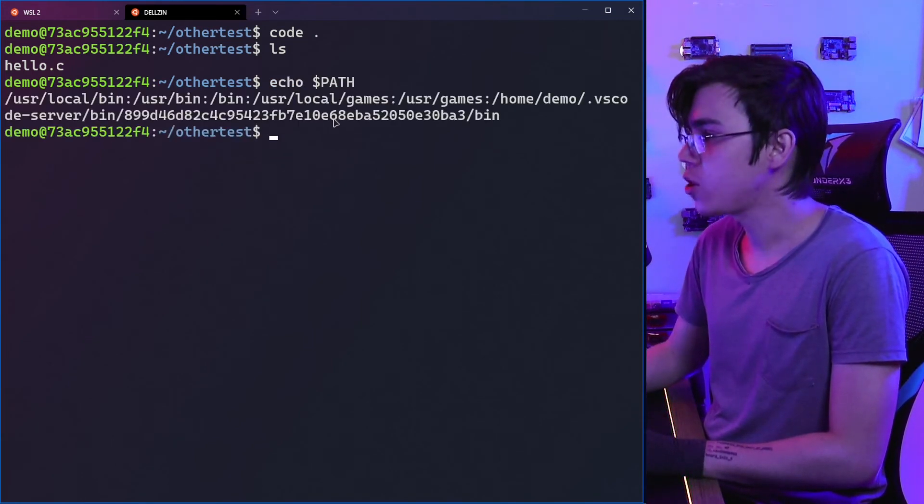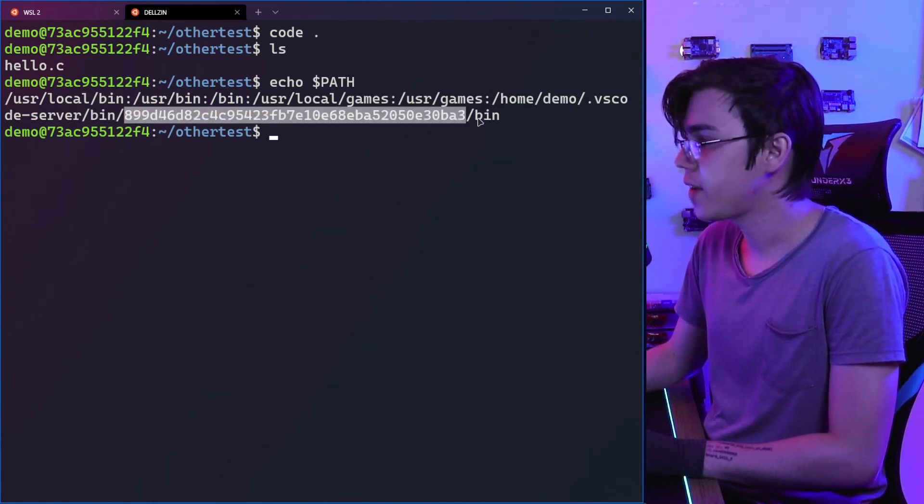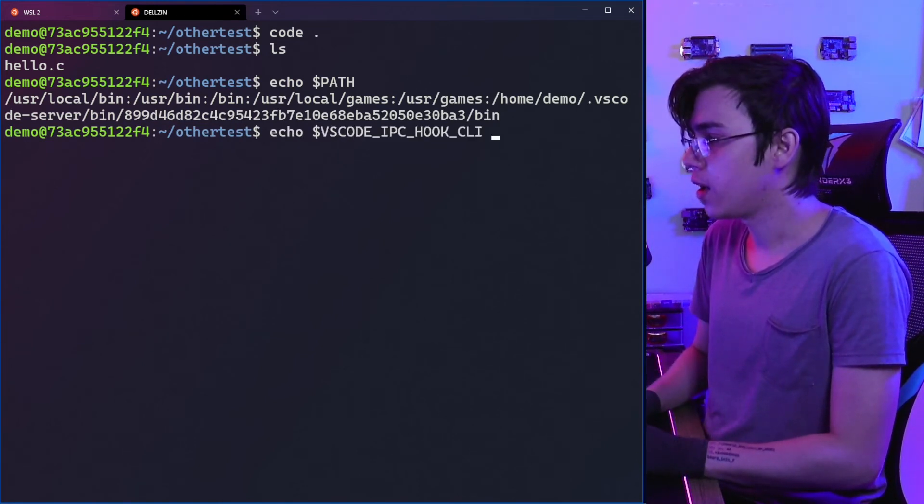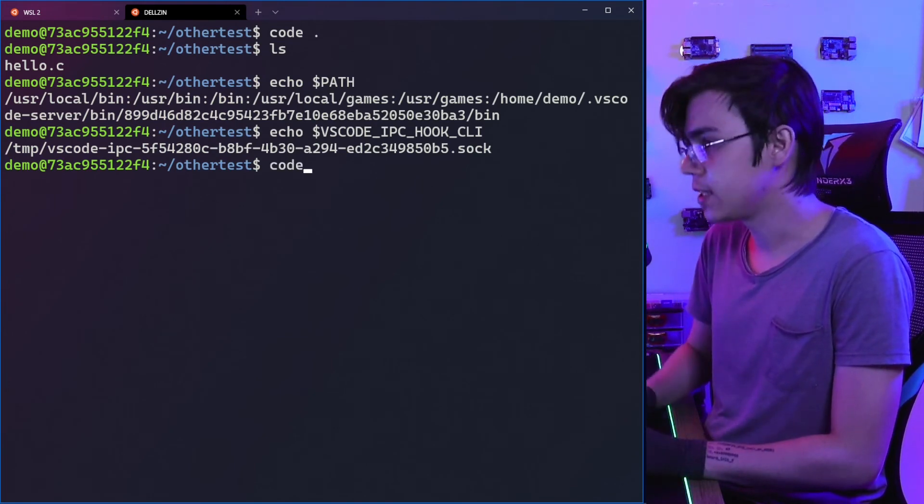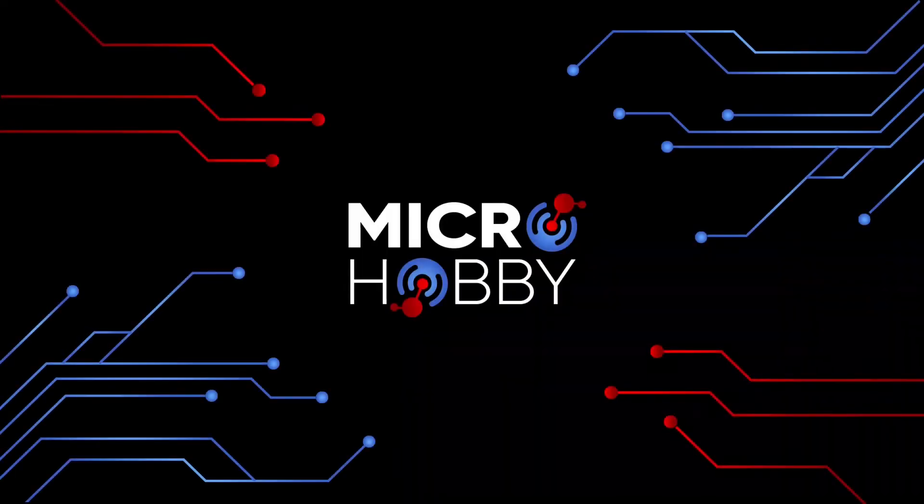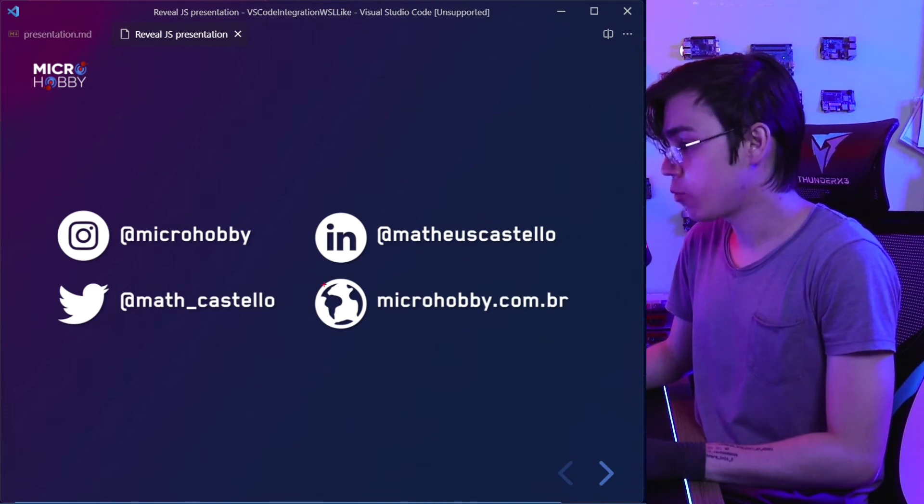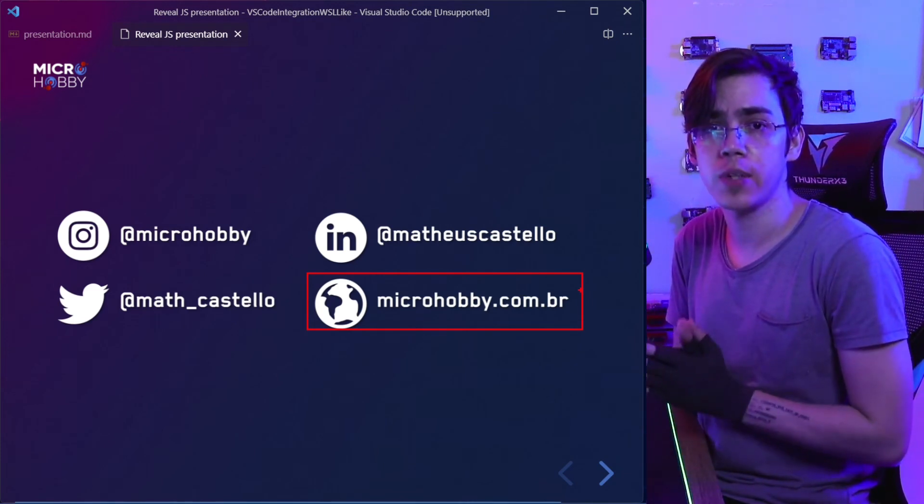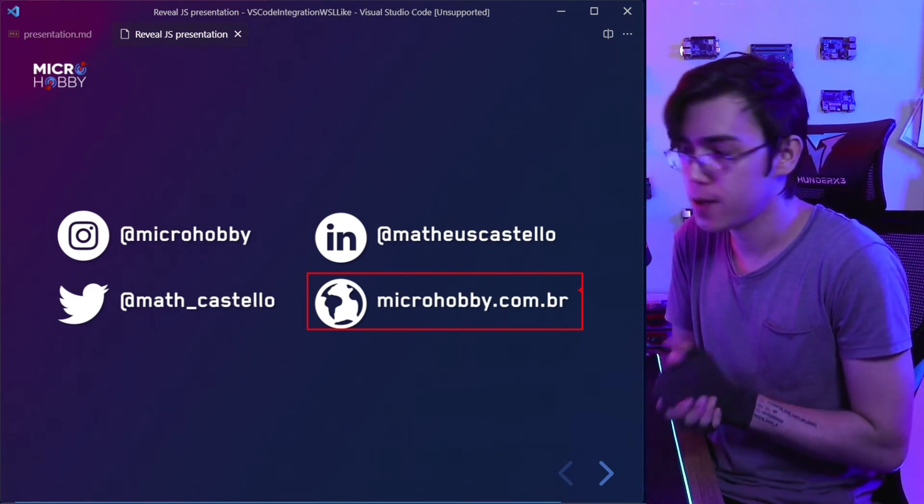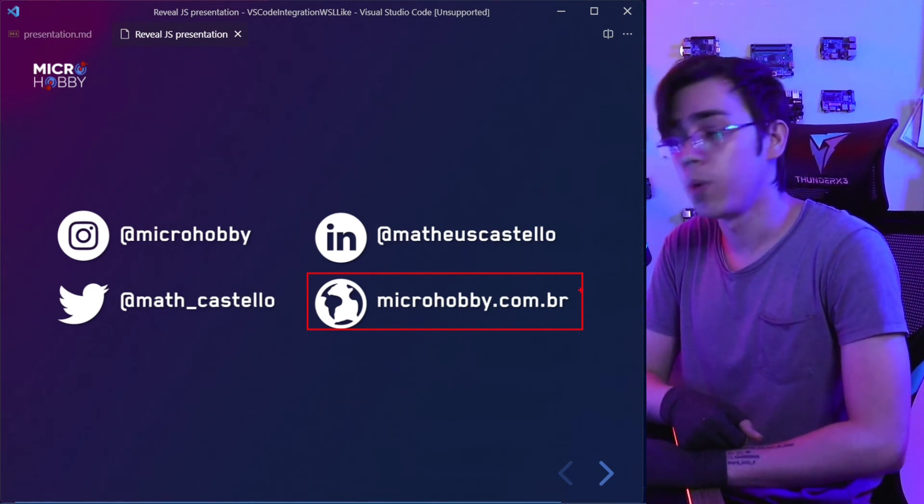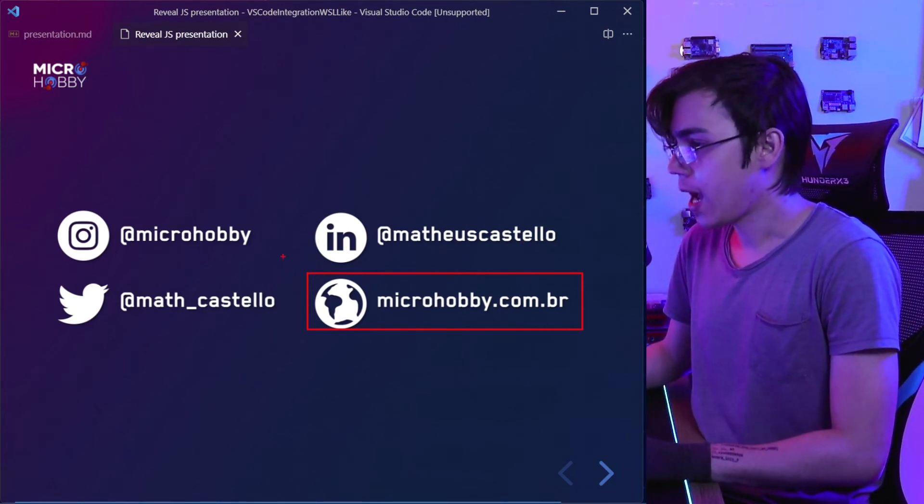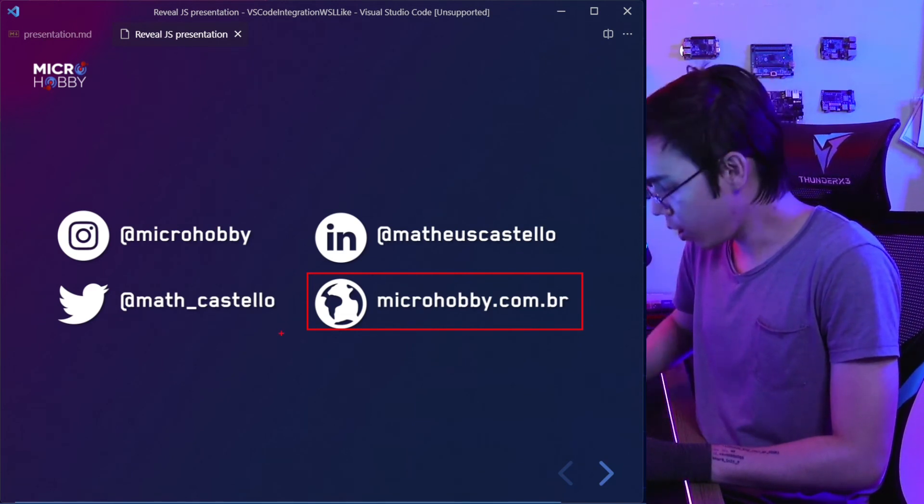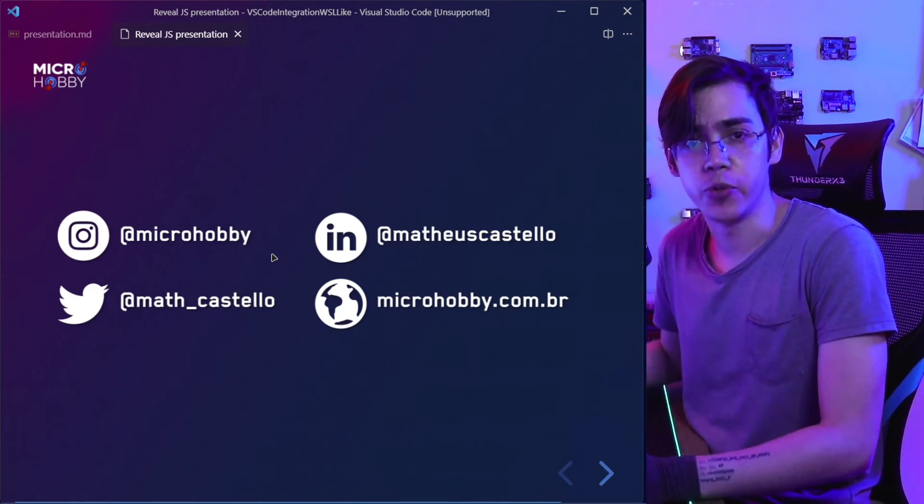So we need the VS Code server bin—the version of VS Code slash bin—and also the VSCODE_IPC_HOOK_CLI set to have this cool integration in an SSH session. That's what I wanted to show you. Remember I'm leaving in the description a blog post with the content of this video. So if you don't understand something I said due to my English, no problem—you can access the blog post in the description. I'm also leaving links to my other social networks. That's it. Thank you and see you in the next video.